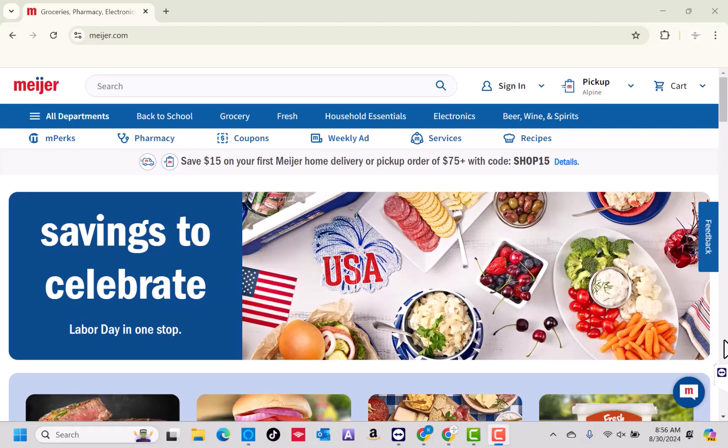Hey guys, this is Northville Tech. In this video, we are going to learn how to add your EBT card to Meijer.